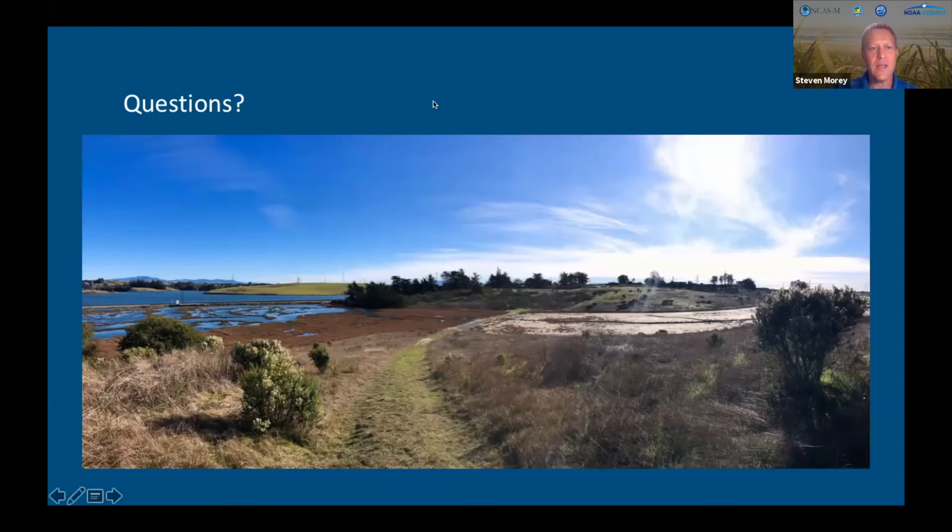The next speaker today is Sue Ortiz-Rosa of the NOAA Center for System Sciences and Remote Sensing Technologies and a PhD student at the University of Puerto Rico in Mayagüez. Sue's talk is entitled Evaluation of Ocean Color Models Using Landsat OLI Imagery for the Caribbean.